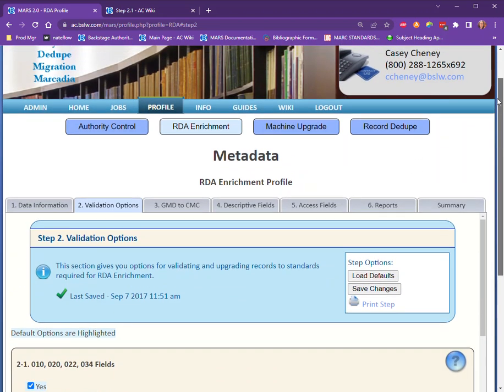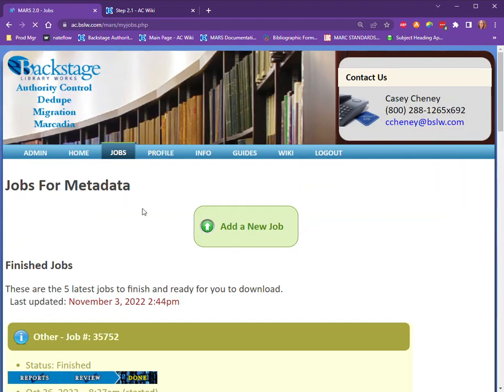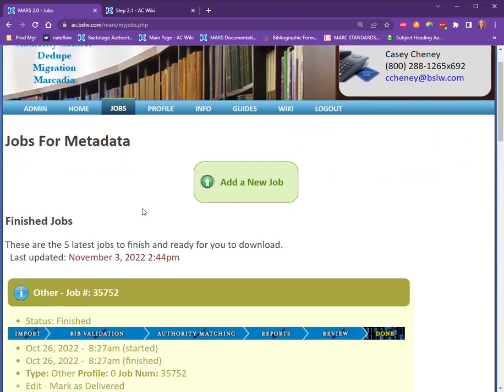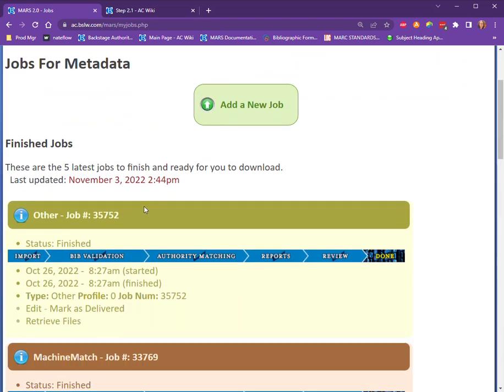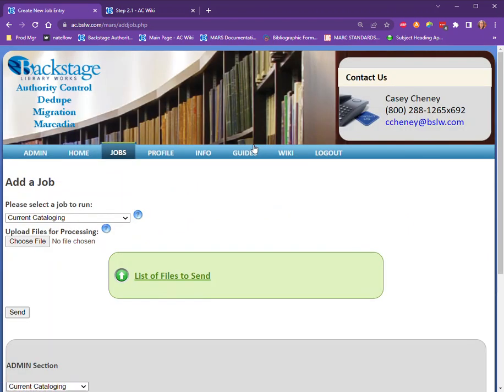Another thing you'll want to do once you've completed filling out both profiles is load a sample set of data for us to process. Once you've identified which records you'd like to send us, click on the Jobs tab and then click 'Add a New Job.'